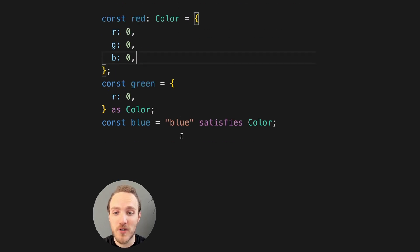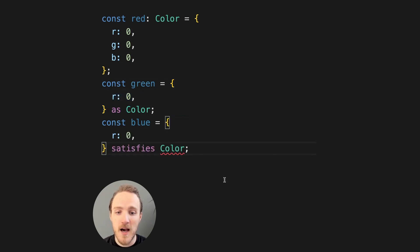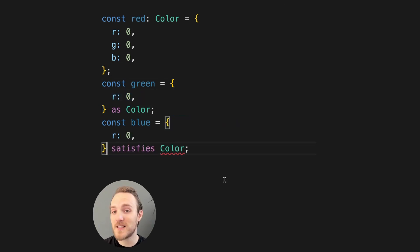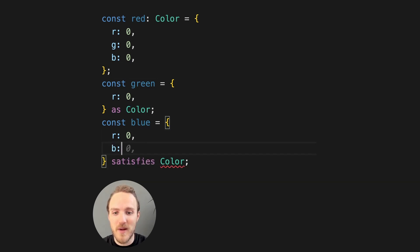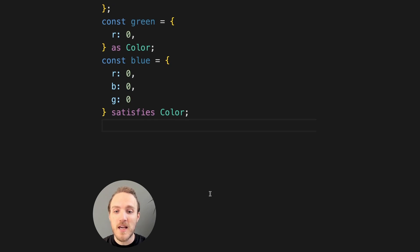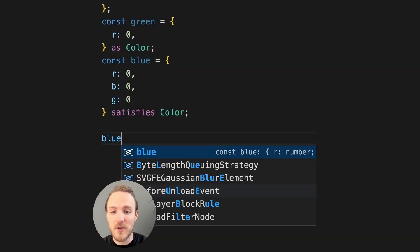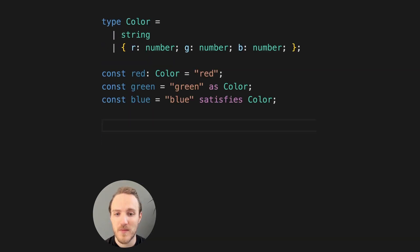Satisfies also works similarly. If I copy this here, I still get my type checking. And this is not satisfying the color type. But if I add the remaining keys, our type will be satisfied again. And in this case, it knows that blue is now the object, and we can work with it accordingly.